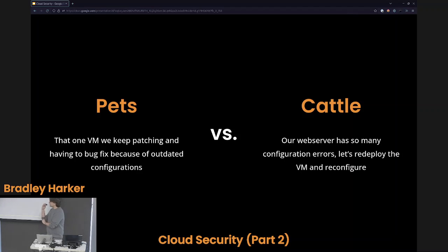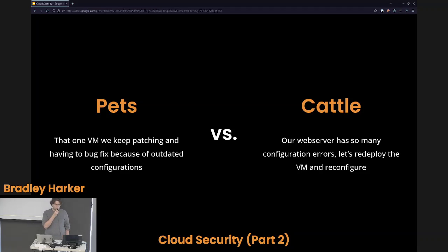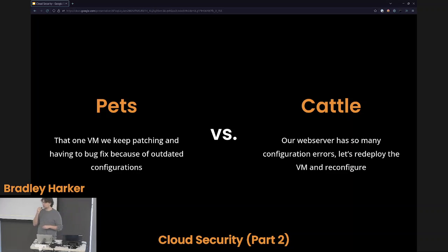We can take that same mindset and apply it to cloud environments. Keeping a pet's mindset would be that one VM we keep around — we keep applying security patches every other week because it's a really vulnerable, out-of-date operating system, and we constantly have to bug fix because of weird hand-jammed configurations. Whereas cattle — no. Our web server is out of date, running Ubuntu 18.04 with configuration errors? No — we rewrite the Terraform, rewrite the Ansible, and redeploy it. We do not care about our cloud resources. They are not our pets — they are cattle. This helps with security mindset and keeping up to date on the latest patches.